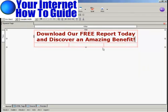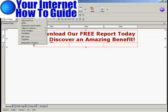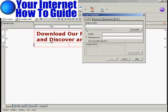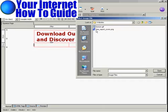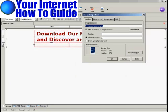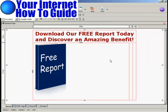Now I want to add the report cover into the squeeze page. Click here on the column on the far left on the second row, then come up here to Insert and Image. I need to choose the file I'm going to import, so click on Choose File. This is the one I'm going to import: FreeReportCover.png. Click there and click on Open. It's prompted me for the alternate text, so I'm just going to call this FreeReport and then click OK. Don't worry if everything scrunches over to one side — that's perfectly normal and it will balance itself out later on.